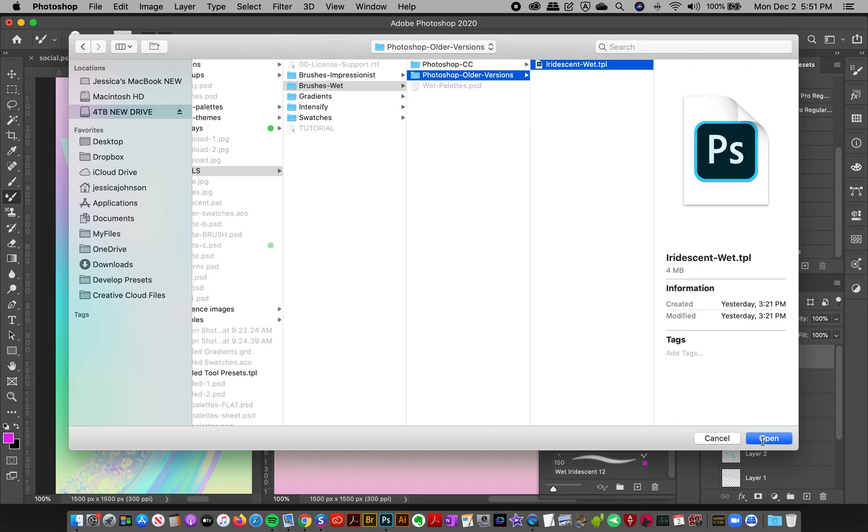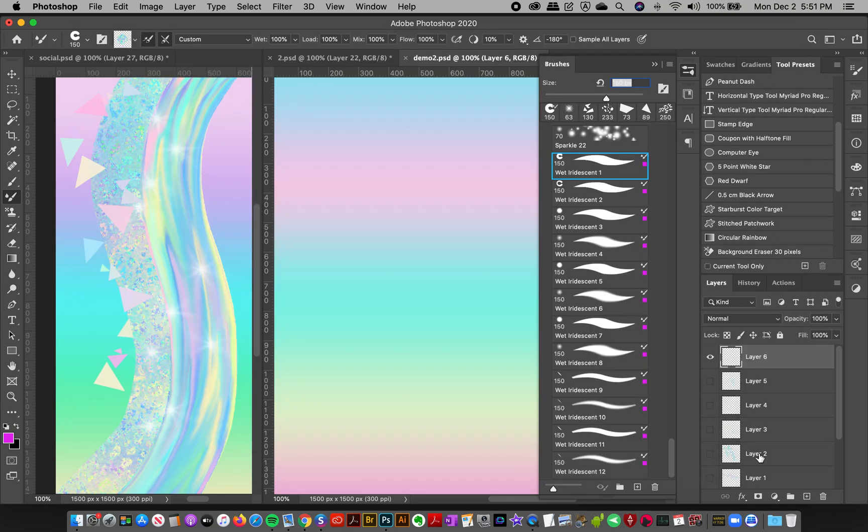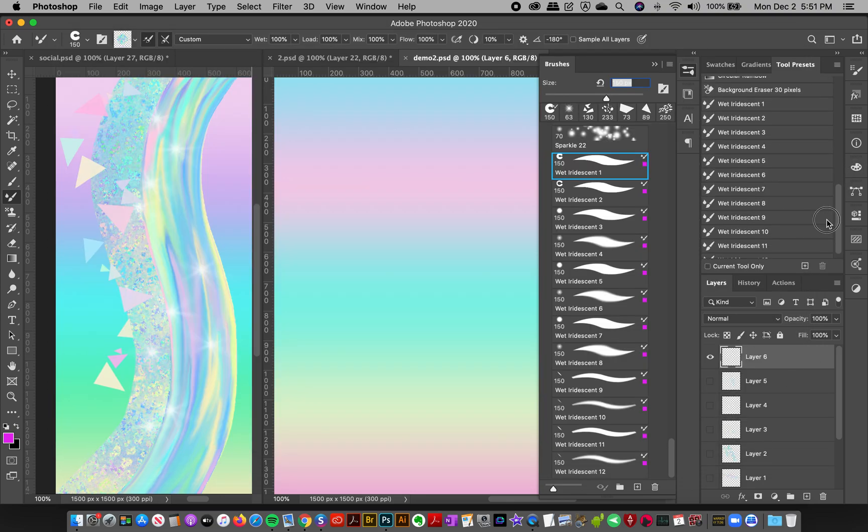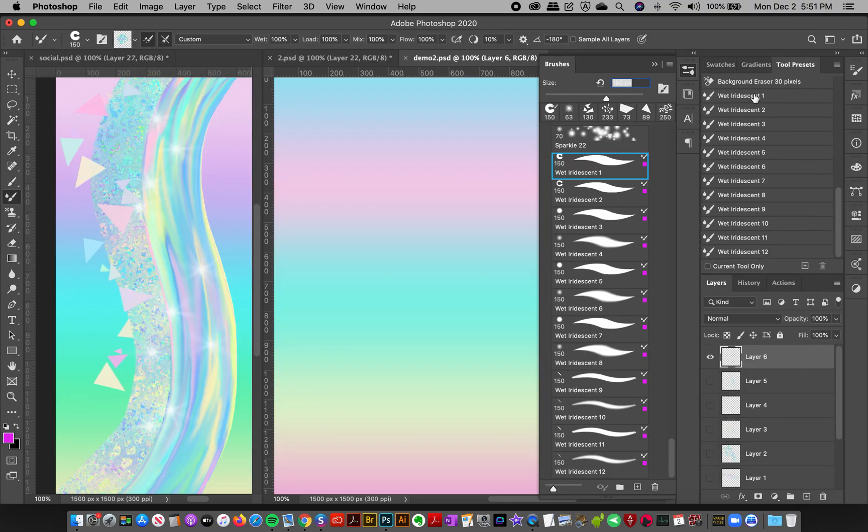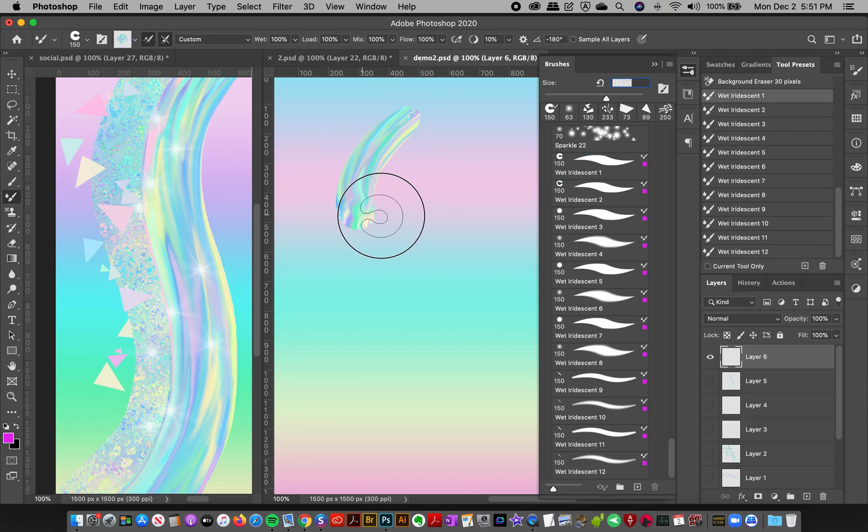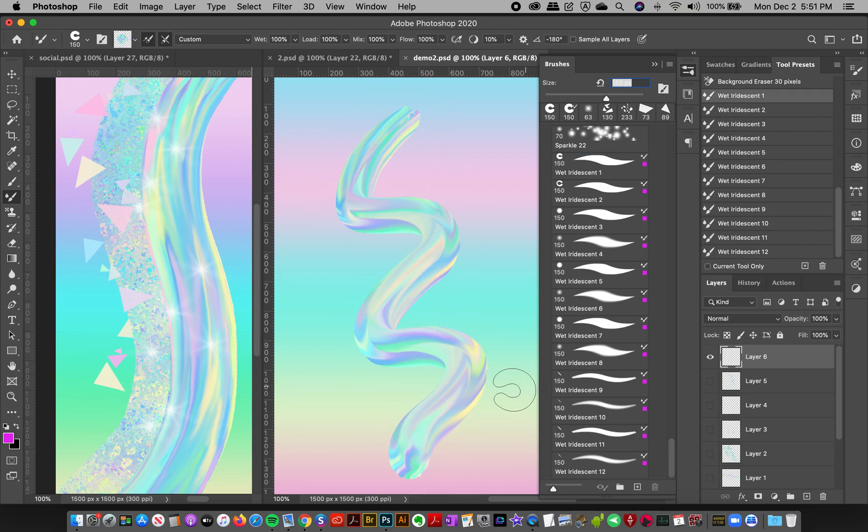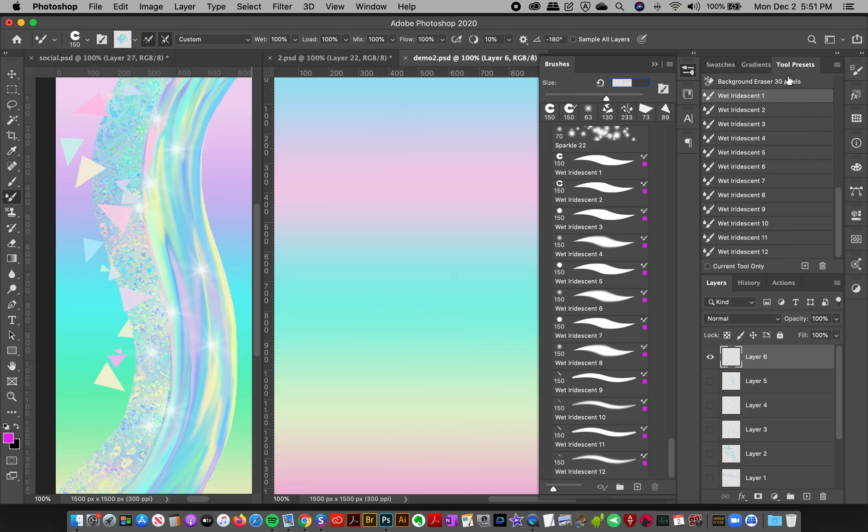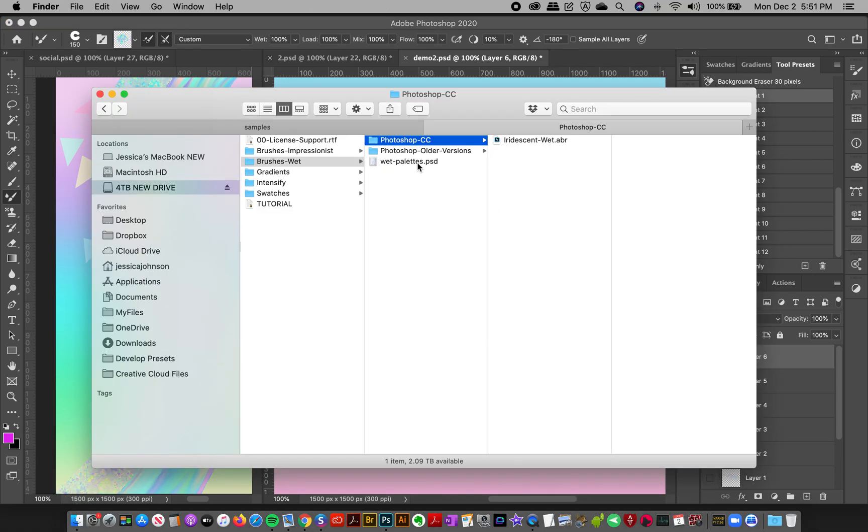Here we go, iridescent wet, and it's the same thing so you'll see the same brushes here and they're loaded up with a color already. You've got one through twelve. So that is how to load the brushes or if you have an older version to load them as tool presets.